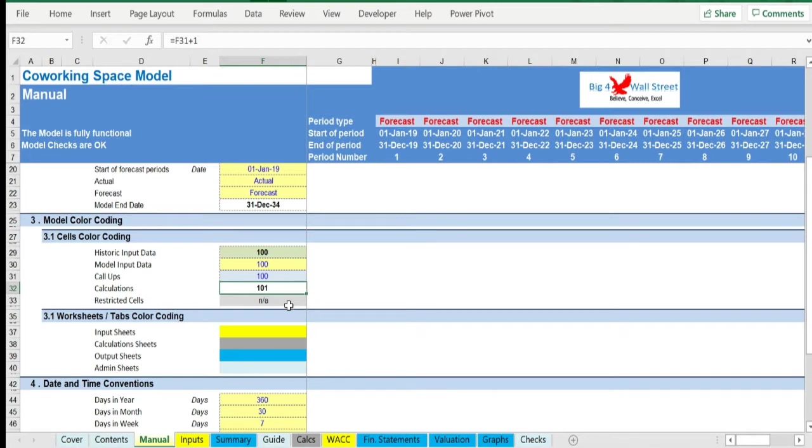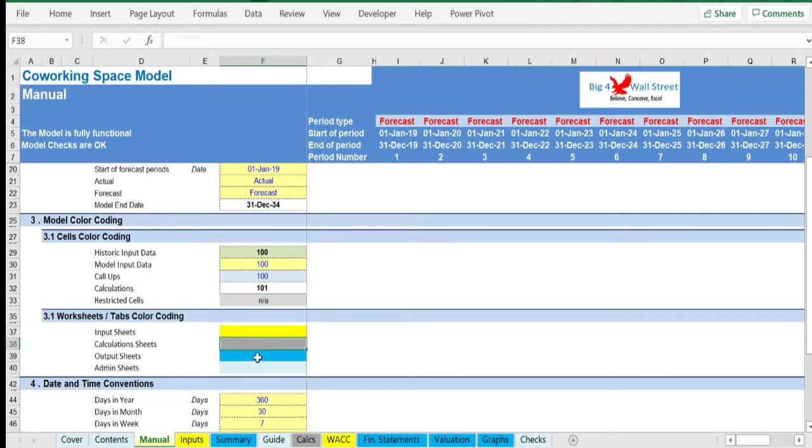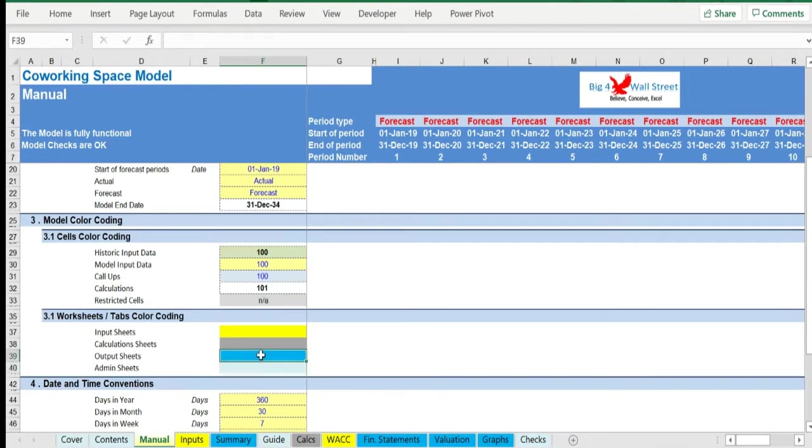There is also a color coding for the various tabs of the model. Yellow tabs are mostly assumptions tabs, gray tabs are calculations tabs, blue tabs are output tabs - that is, results or graphs - and finally, light blue tabs are admin tabs, for example the cover page, contents, and checks.